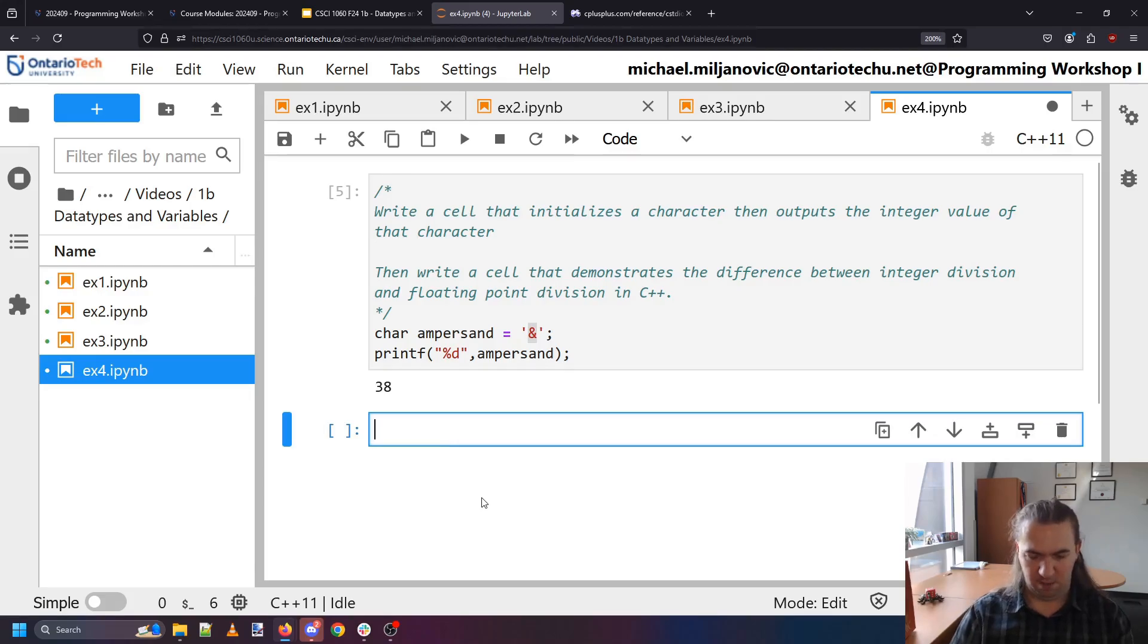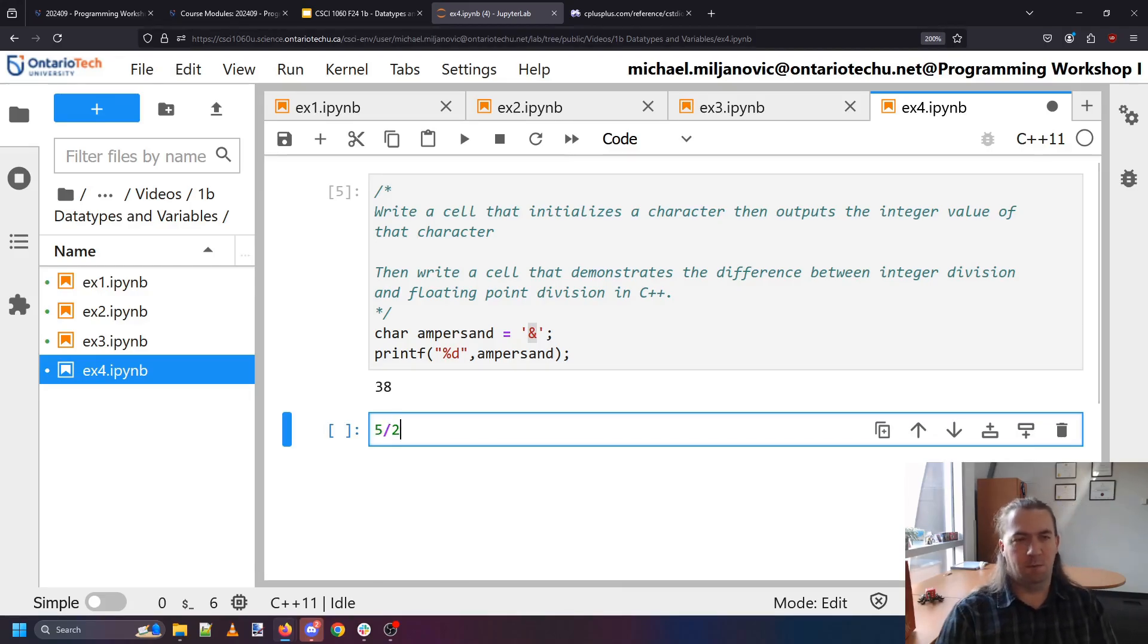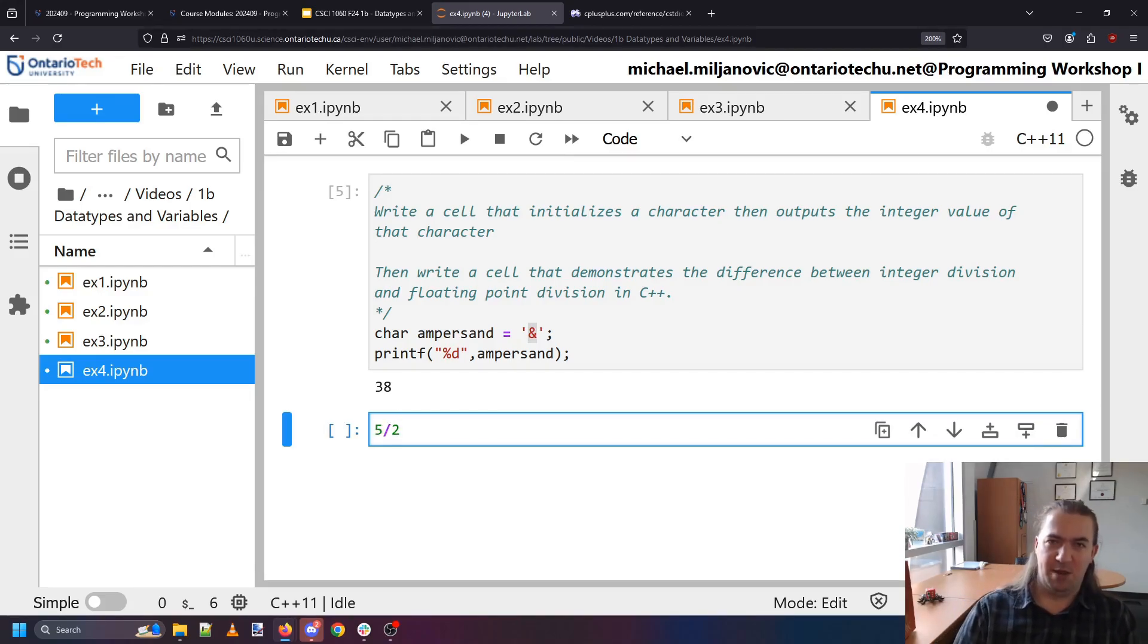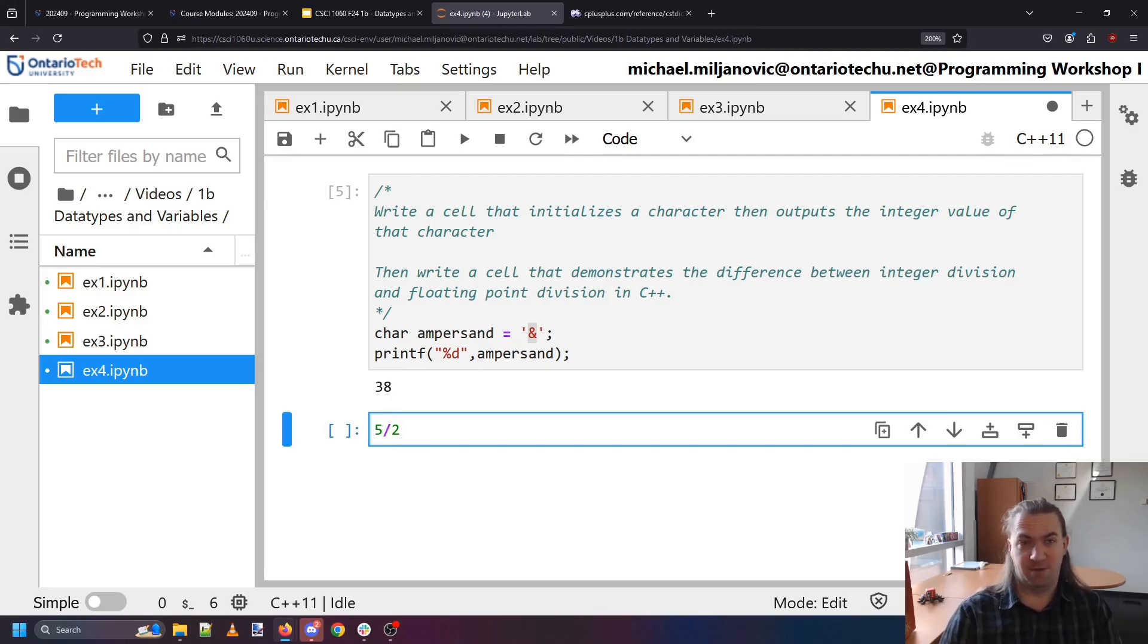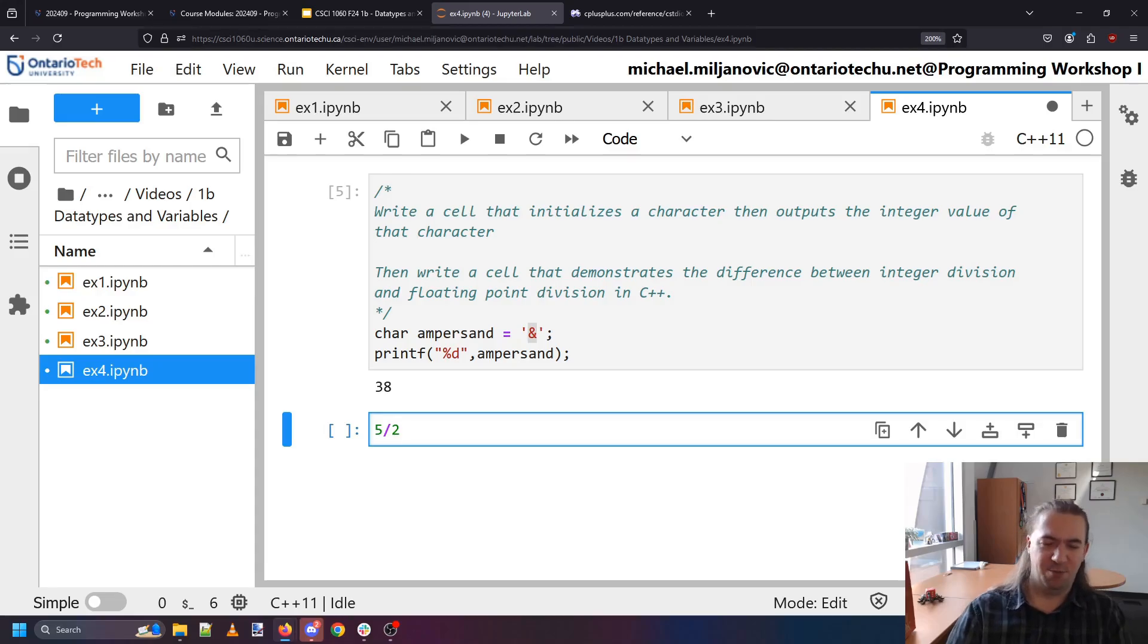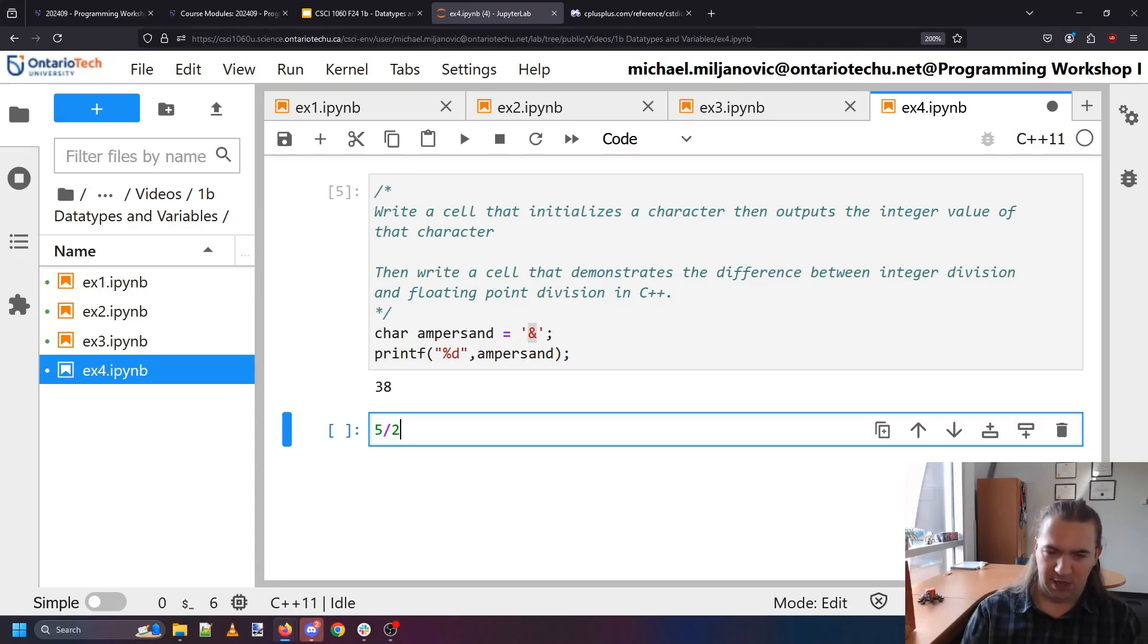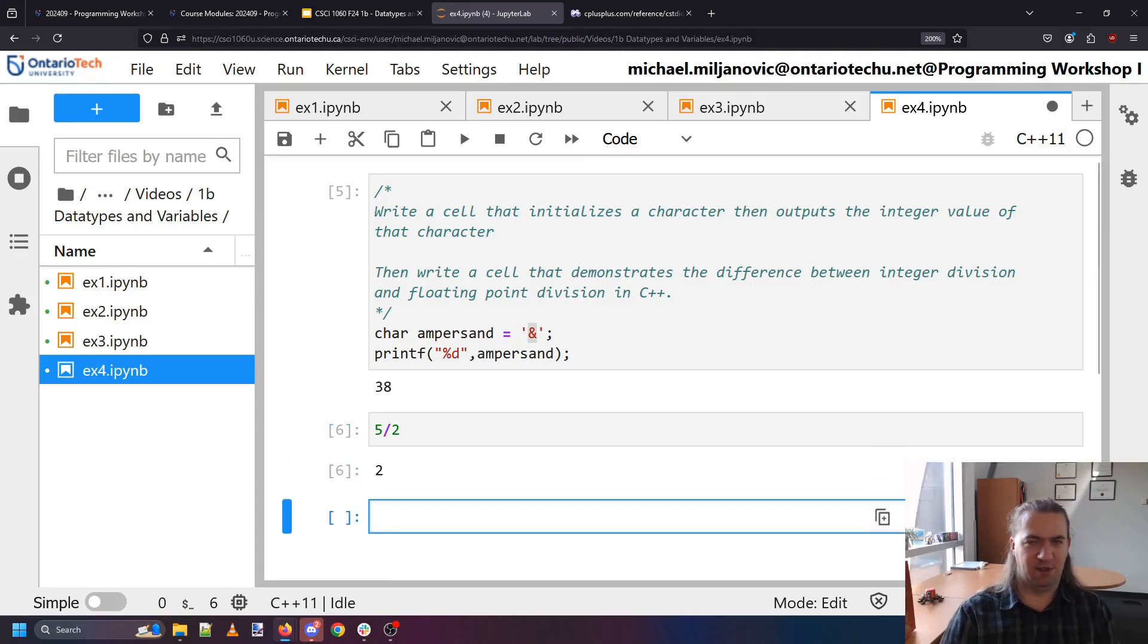Now we want to demonstrate the difference between integer division and floating point division in C++. This is pretty easy. If I do 5 over 2. What do you think this is? You would say if you're a mathematician, well it's either 5 over 2 just as it is or maybe 2.5. If you're probably an engineer I think would say 2.5. And the computer will say no you're both wrong. It's 2.